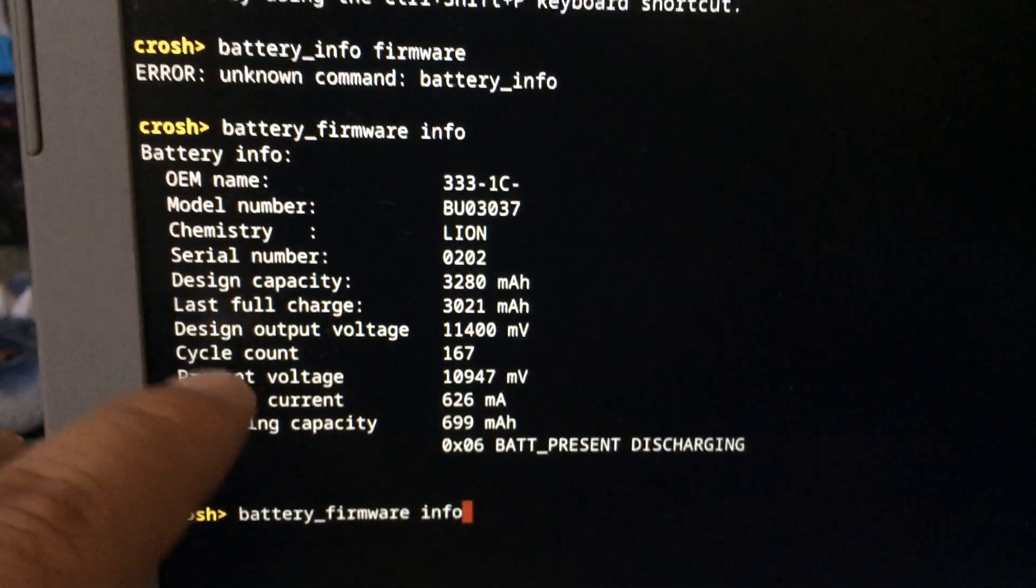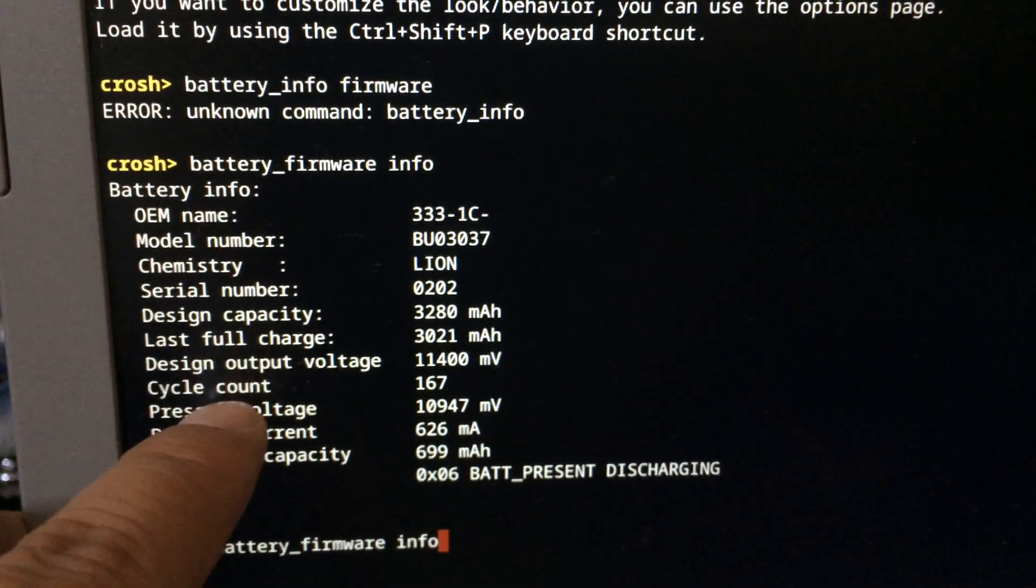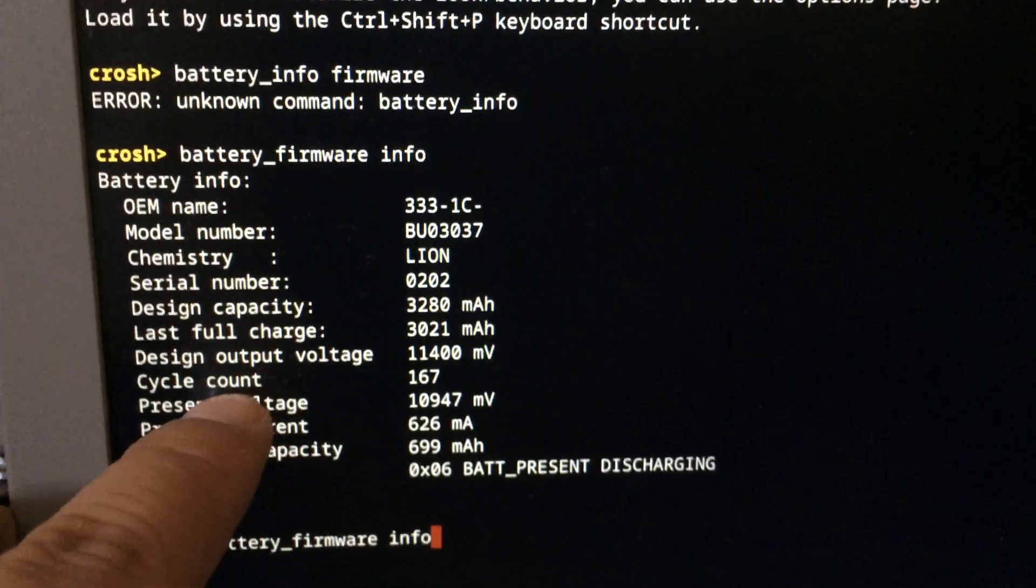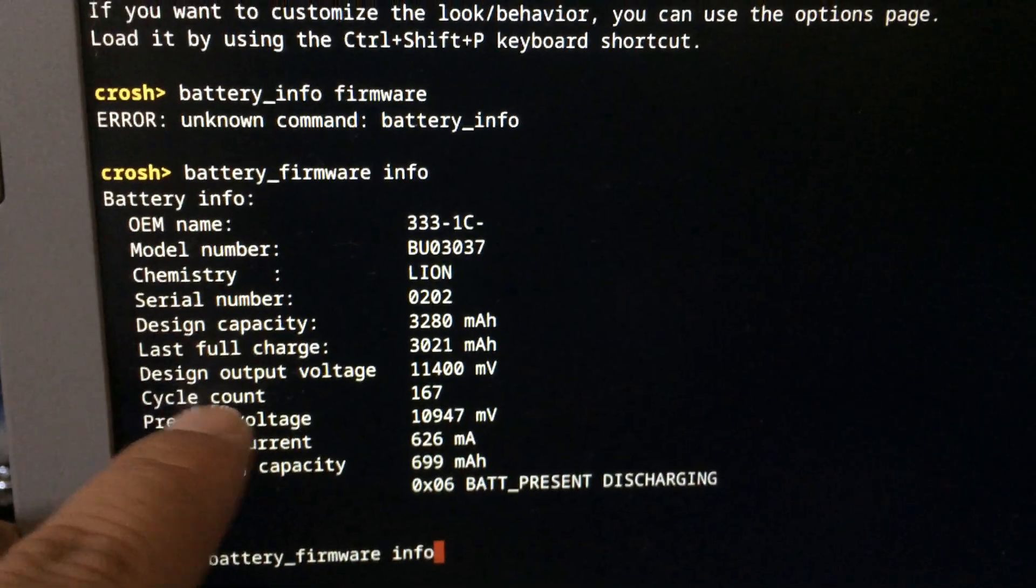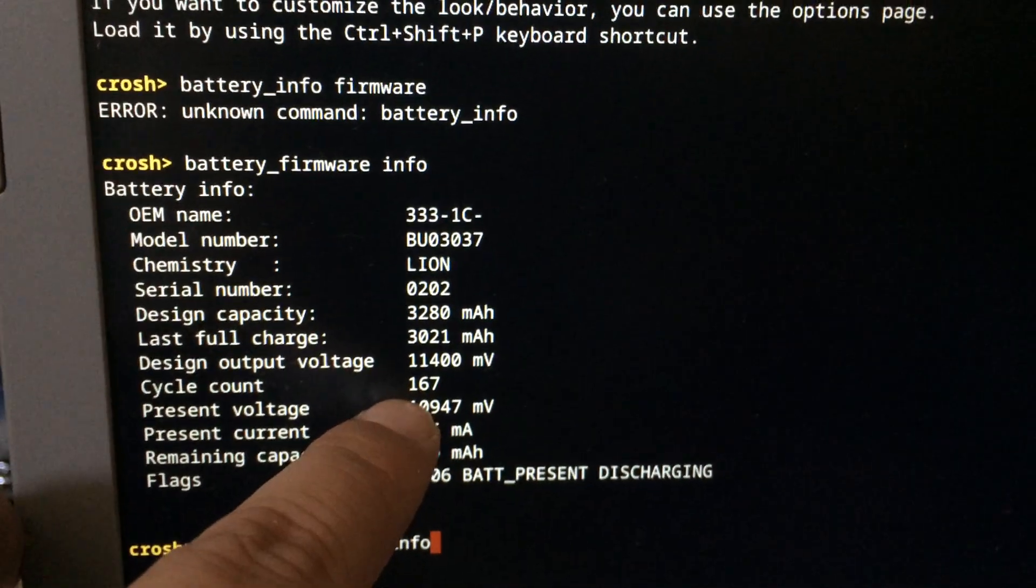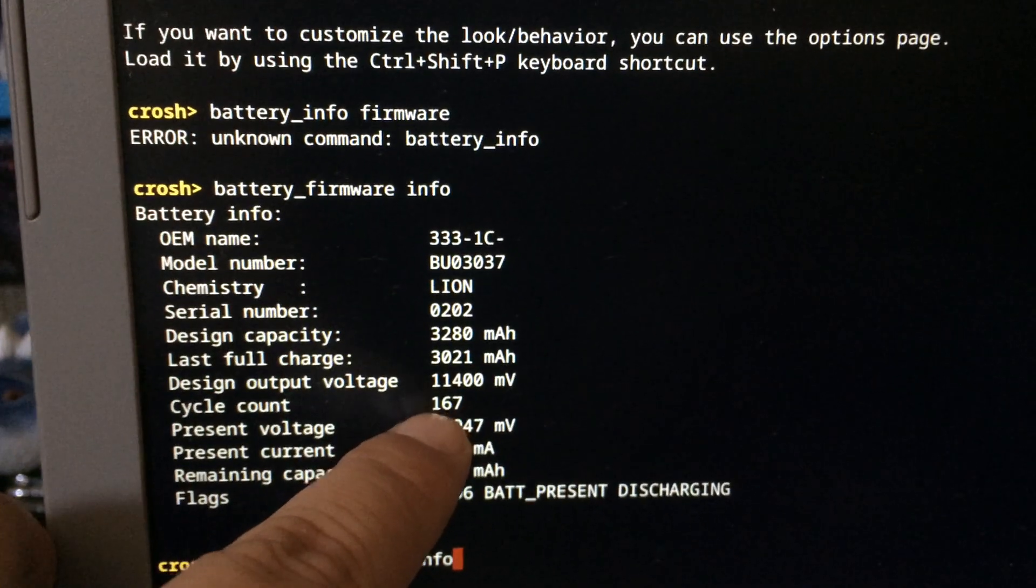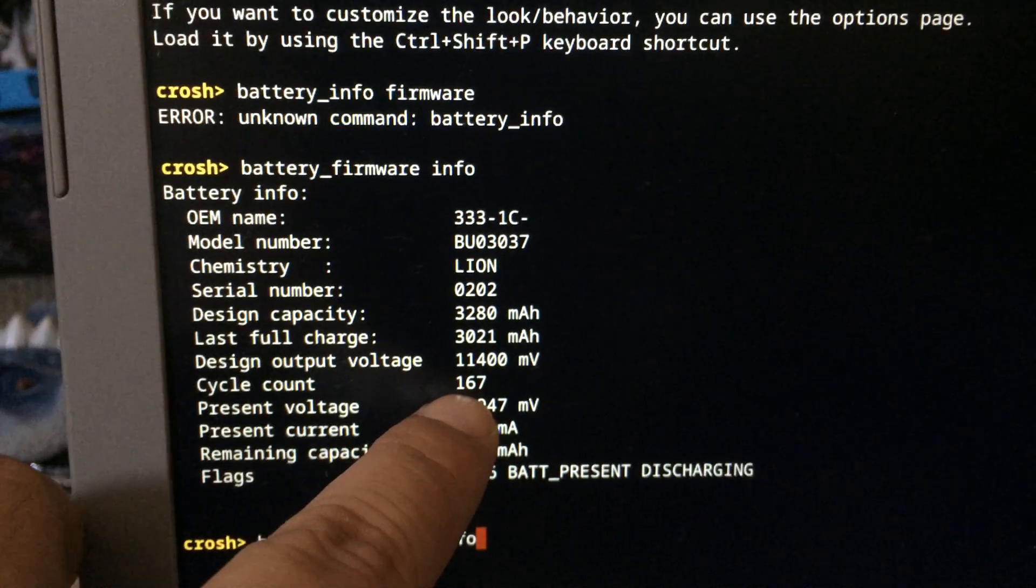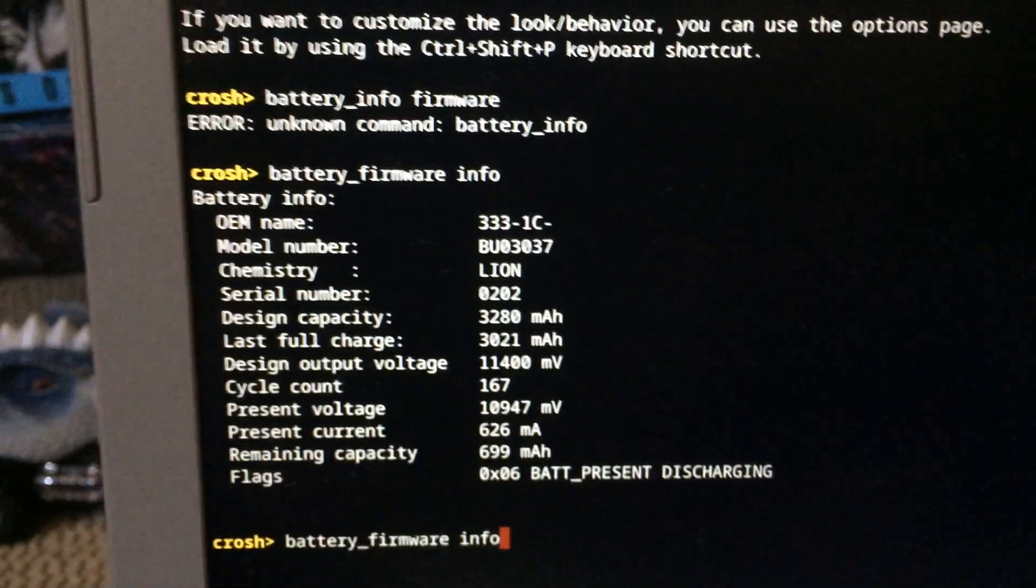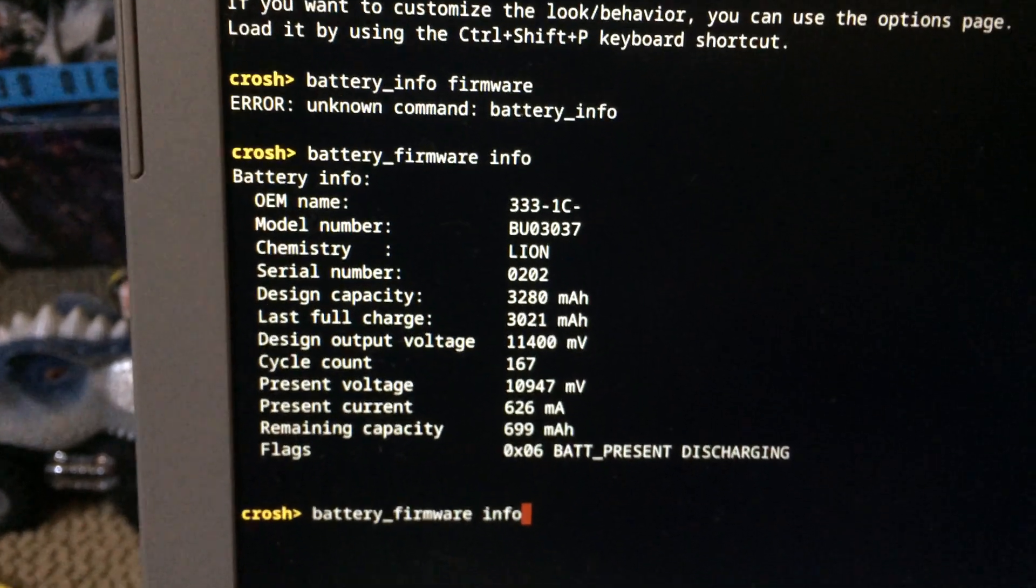Also, battery_firmware info tells you the cycle count on your Chromebook. I'm guessing cycle count refers to how many times you've charged the Chromebook. So I've owned this since 2018 and it was a refurb, and it's been recharged 160 times. That's not too bad, it's still maintaining at least 90 percent of its battery.